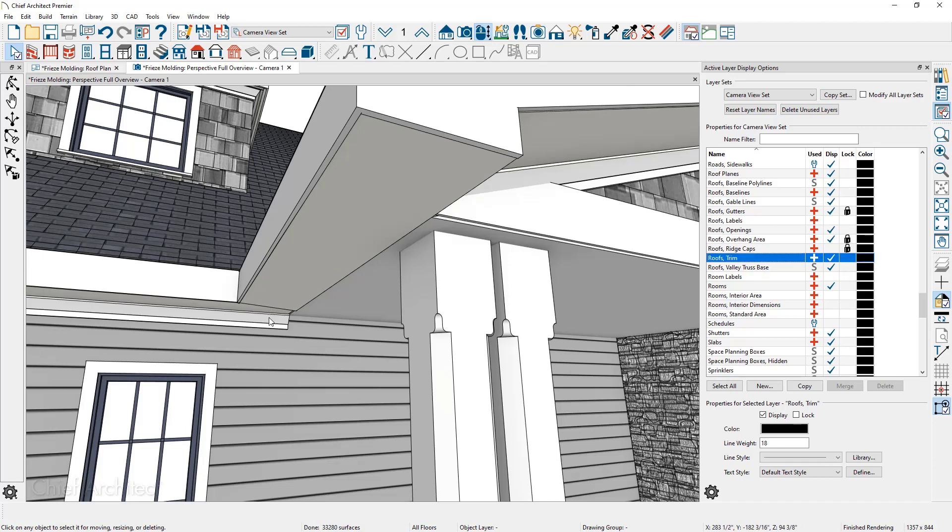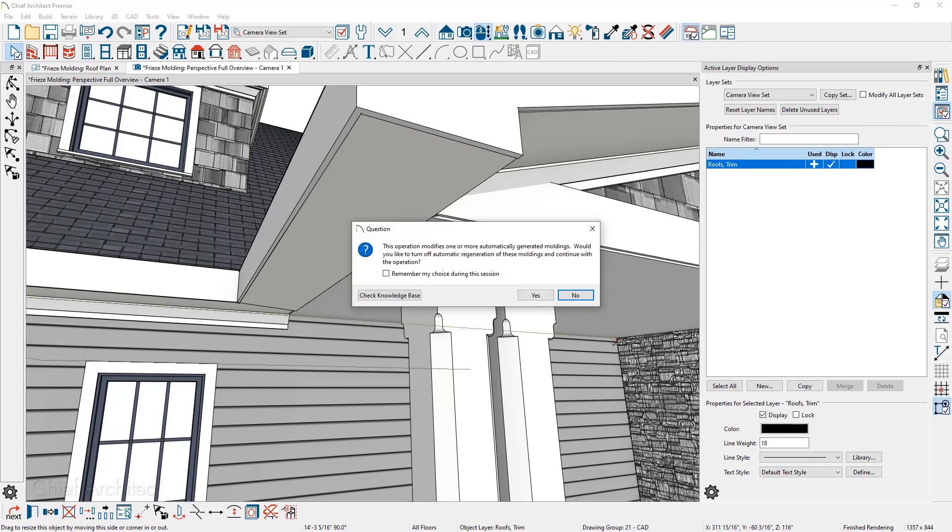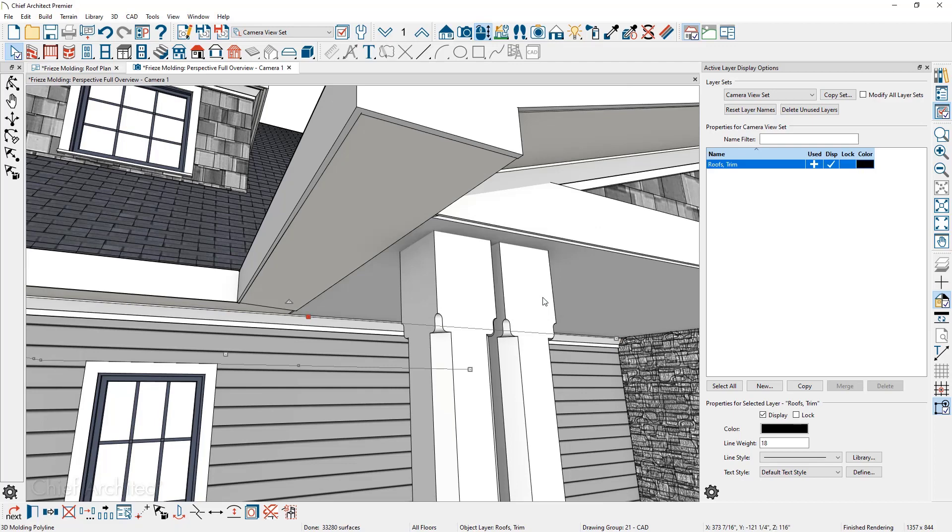Now when I come over and click on the frieze board, it's easy to click on it and pull it over until that snaps into the stone wall. And once again, the program is going to warn us through the automatic rebuild roofs with the generated moldings. That's going to turn off this automatic tool. So I'm going to go ahead and say yes. And that allows me to adjust that frieze molding.